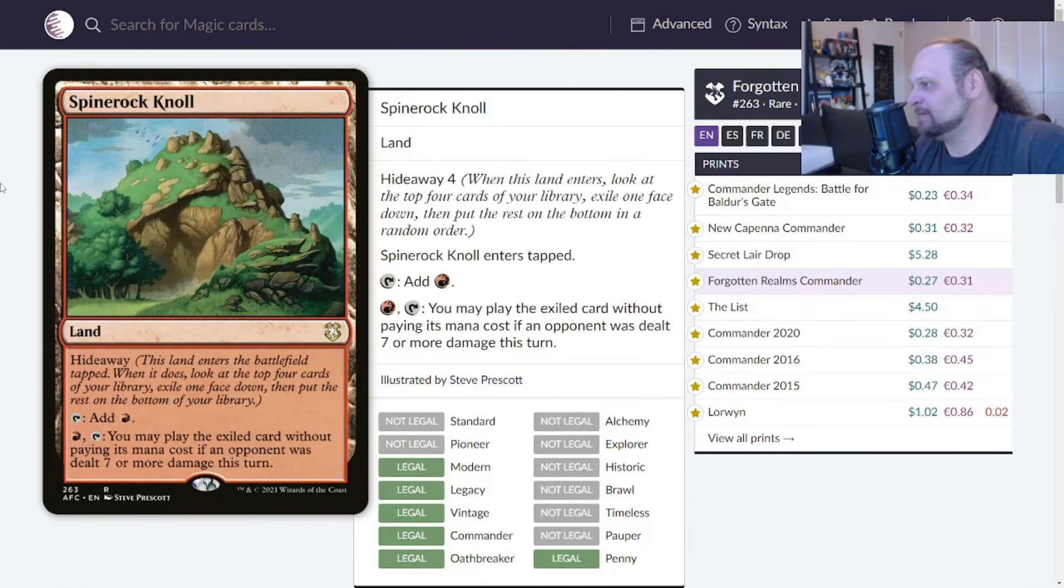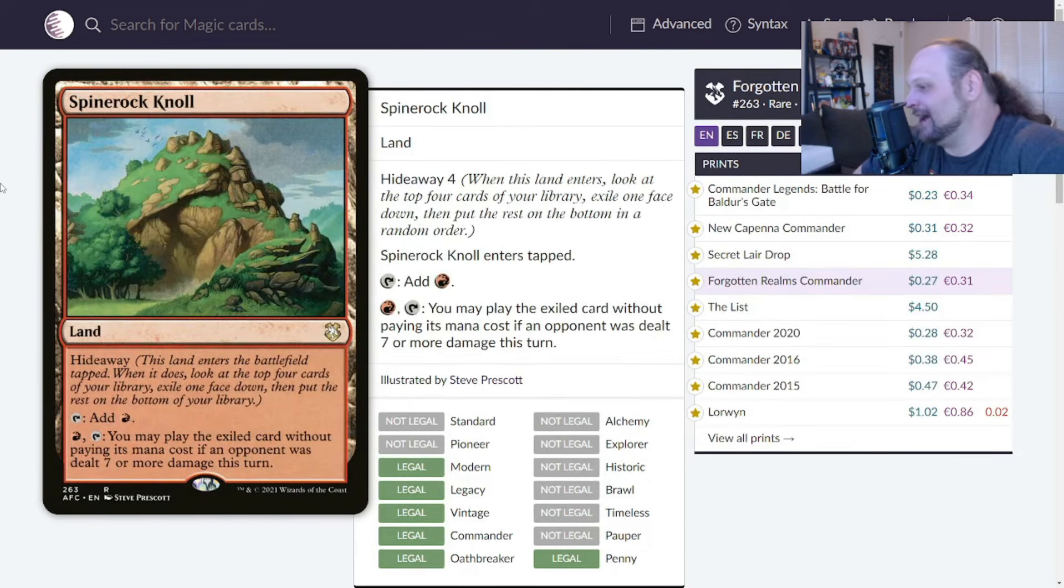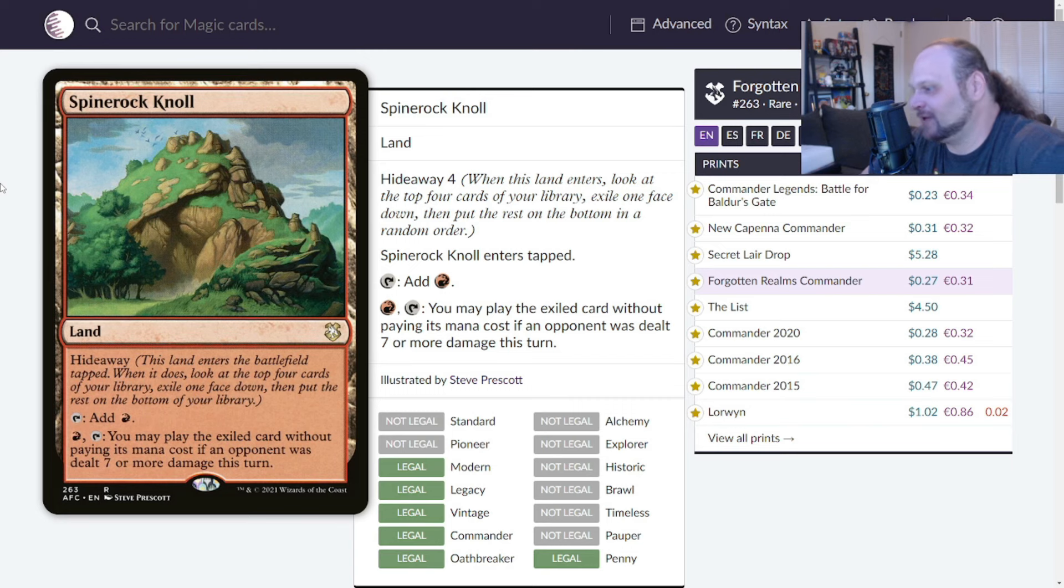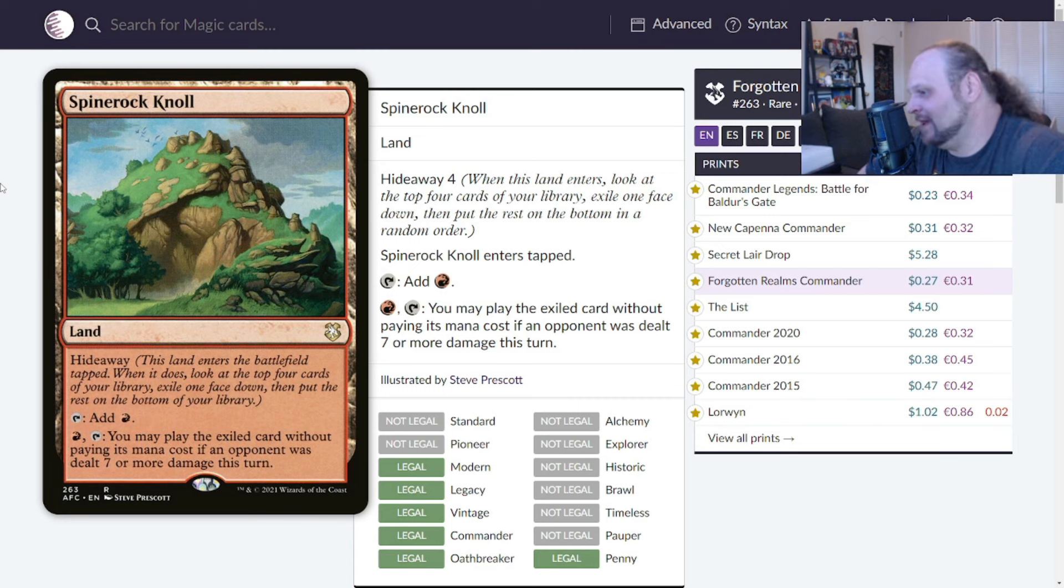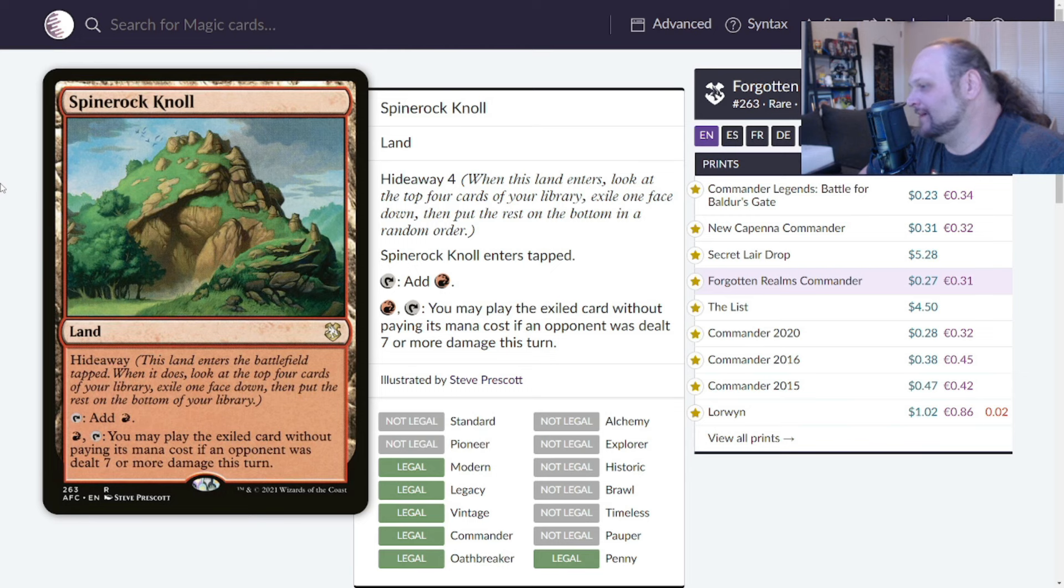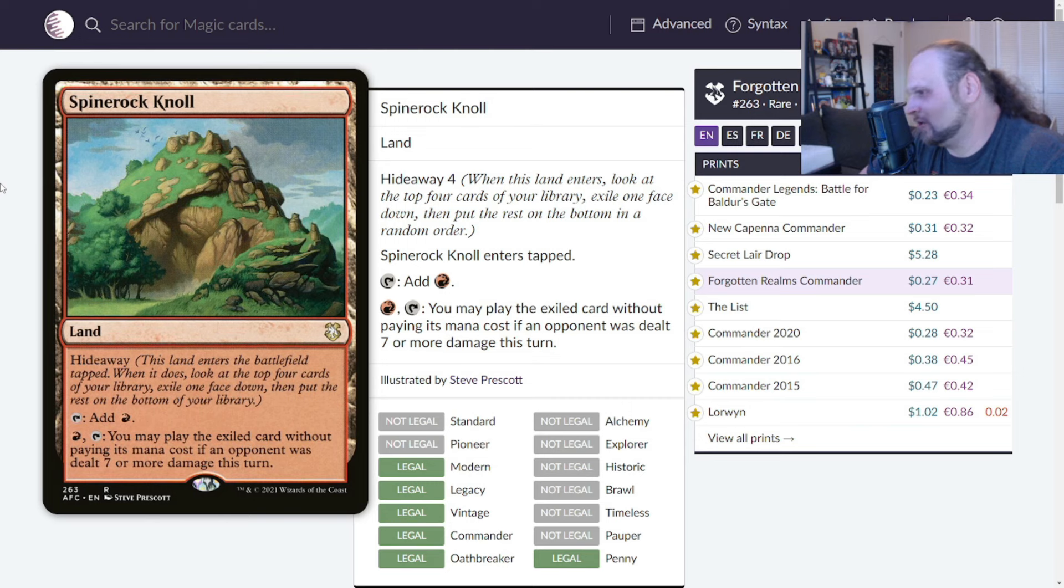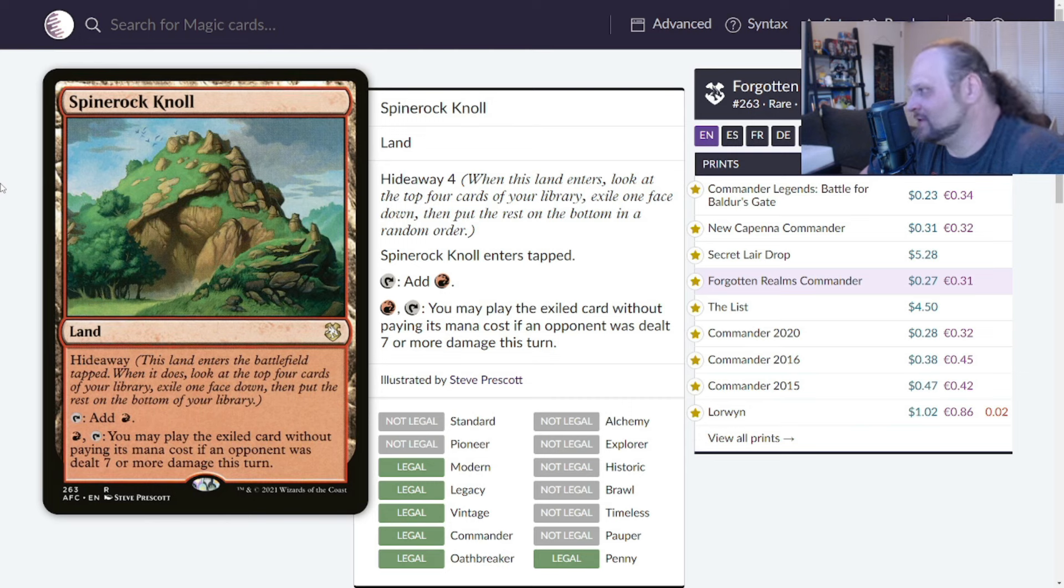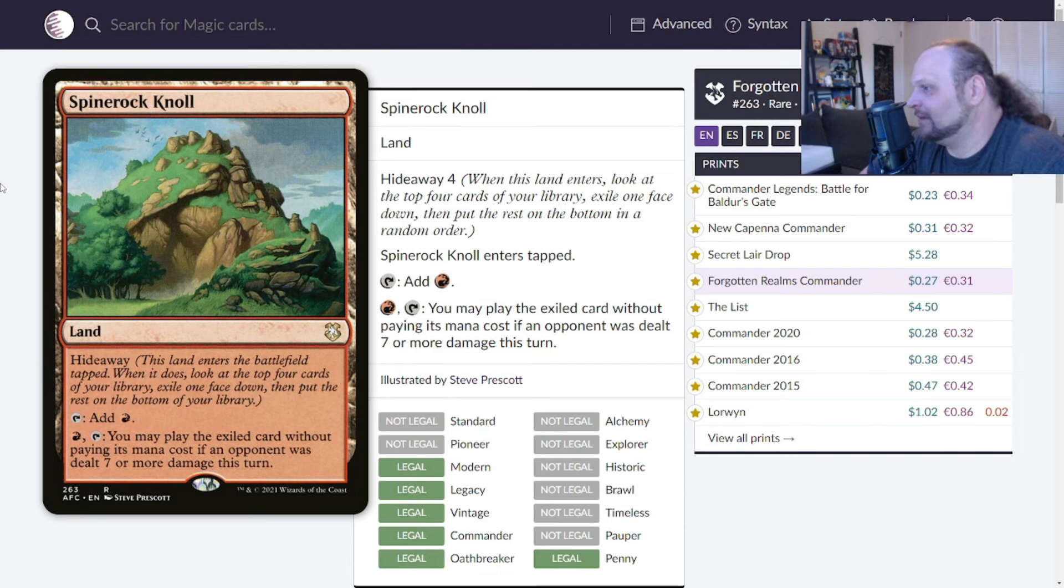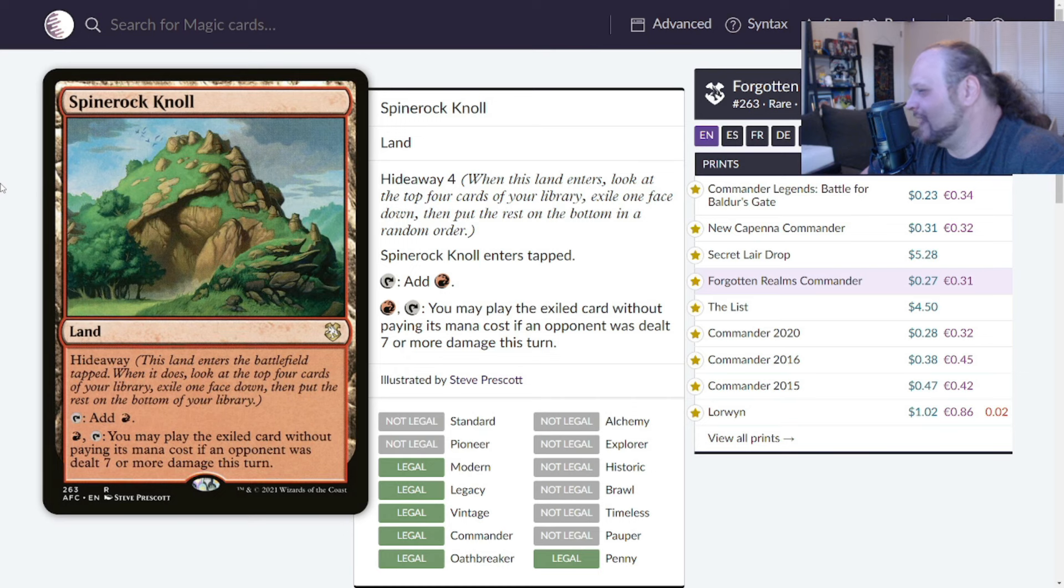Moving on to Spinerock Knoll, one of these hideaway lands. It's got hideaway, that means when it enters, you look at the top four of your library, exile one face down, then put the rest on the bottom. You can tap this for red or you can pay a red and tap it and play the exiled card without paying its mana cost if an opponent was dealt seven or more damage this turn. I always felt like this was one of the worst hideaway lands. There's some kind of stinky ones too. This did see a little bit of play when it was originally in Lorwyn Standard. It was in the mono red Elementals deck.